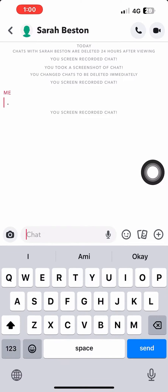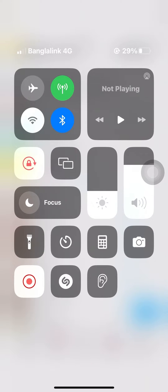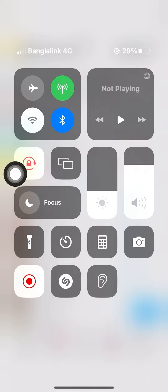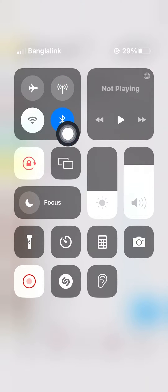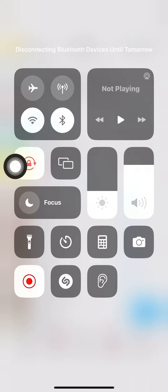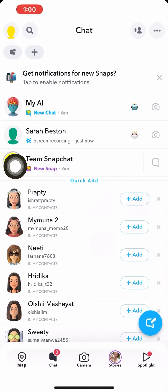As you can see, there's a notification of screen recording because I'm recording this tutorial. Now swipe down from the right and then turn off your internet. Also make sure to turn off your Bluetooth.